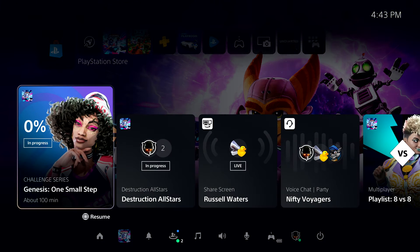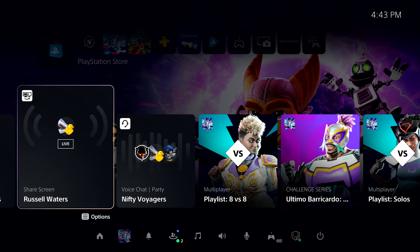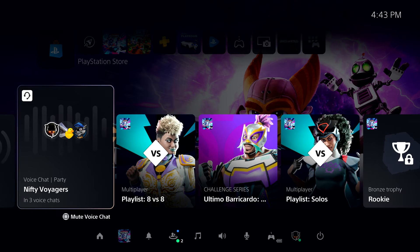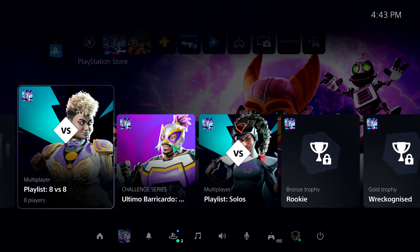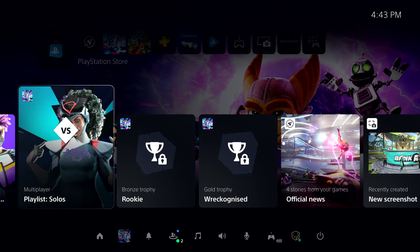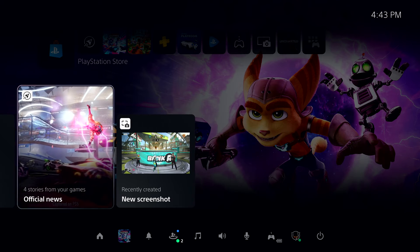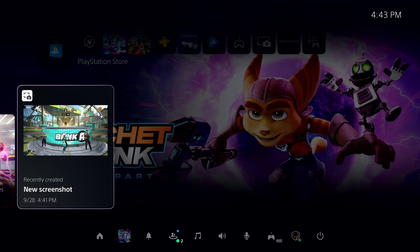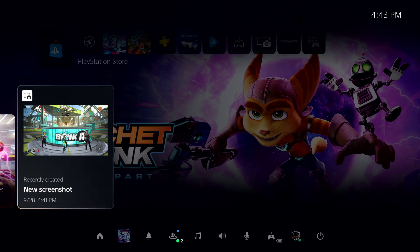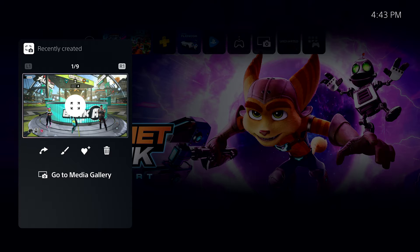So let's pull up Control Center one more time with a tap of the PlayStation button. On our way out, why don't we quickly share that photo we took in Destruction All-Stars. We can find recently captured media in this handy card in Control Center. From here, we can do some quick edits, but I think I'm ready to share it right now.